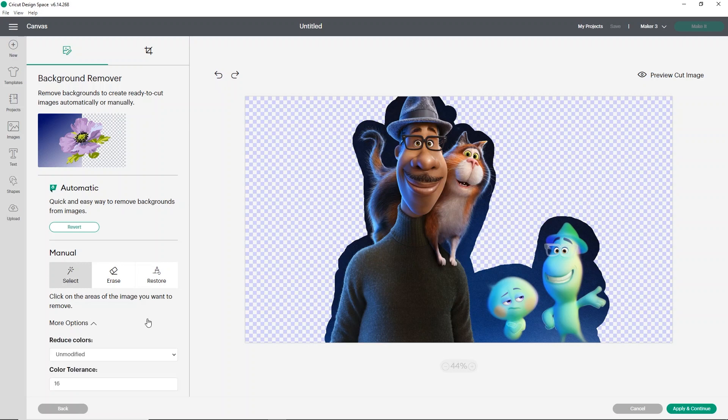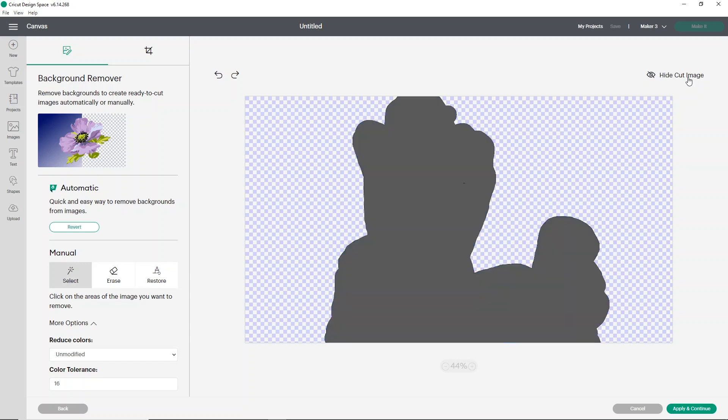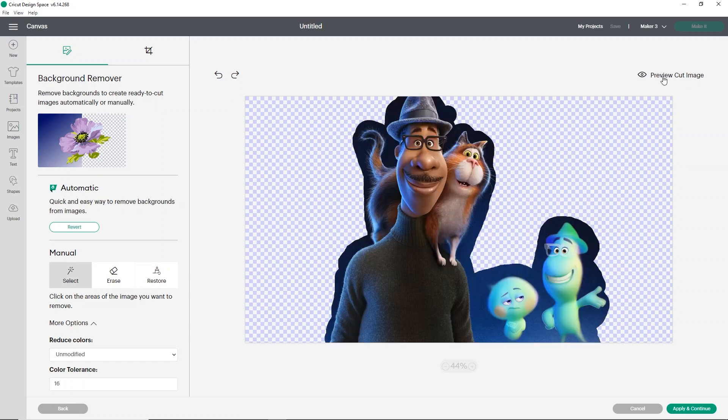There are more options down here, which is, again, still your color tolerance and all of that. So that's still like it used to be. And then you also have a preview cut image option. So you'll see here, you can see the outline where it's going to cut. I'm going to go ahead and hide the cut image, click apply and continue.